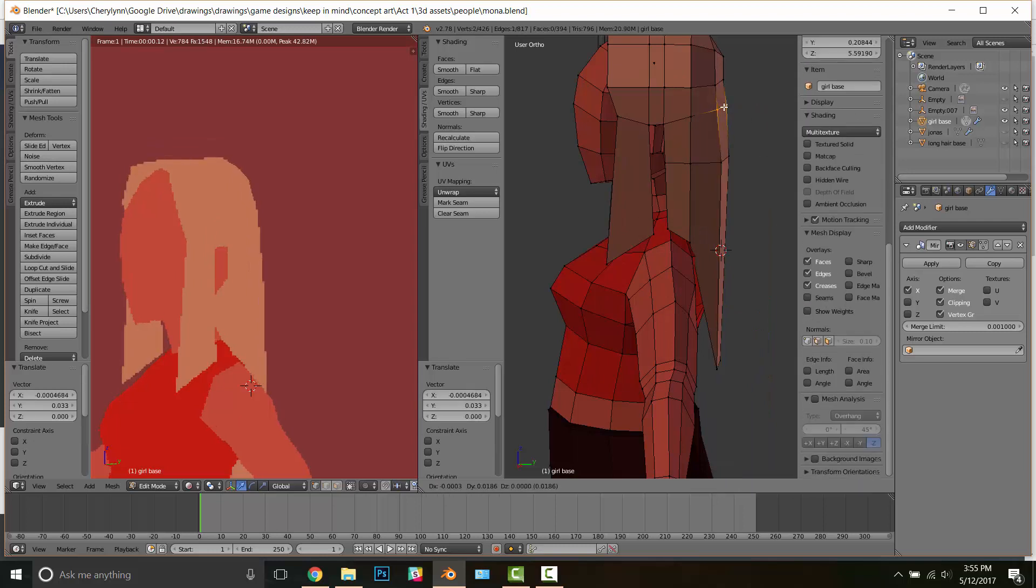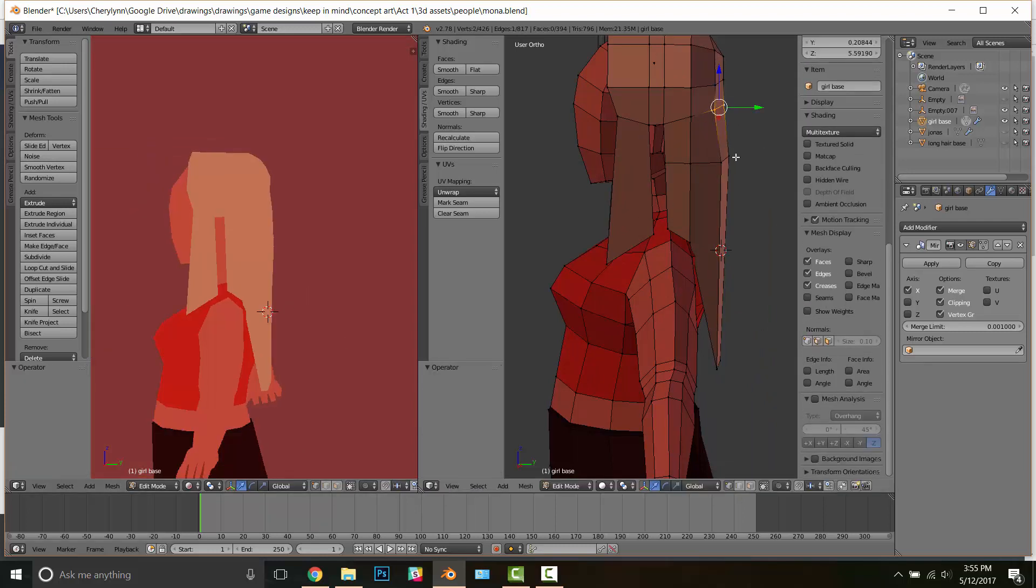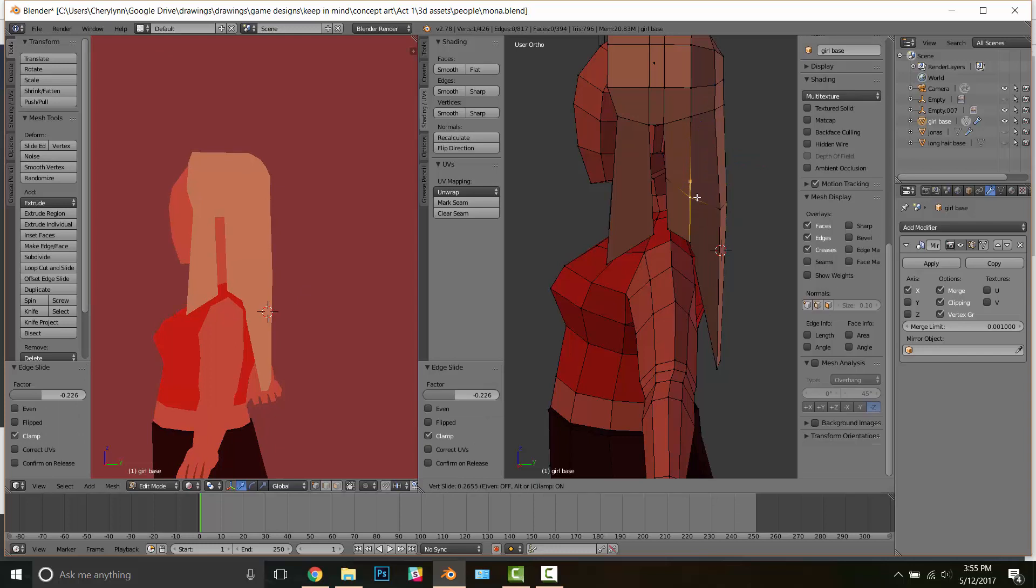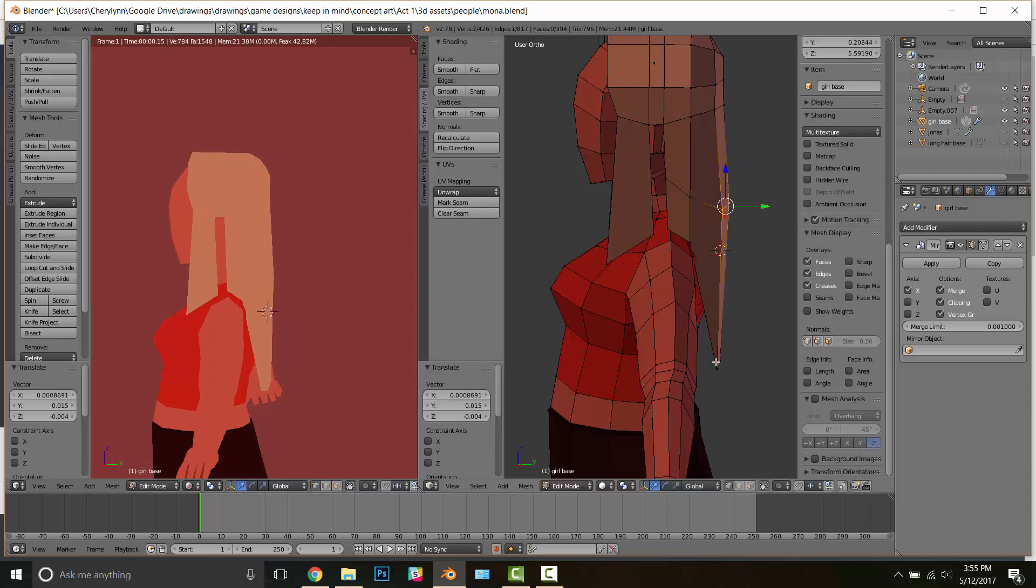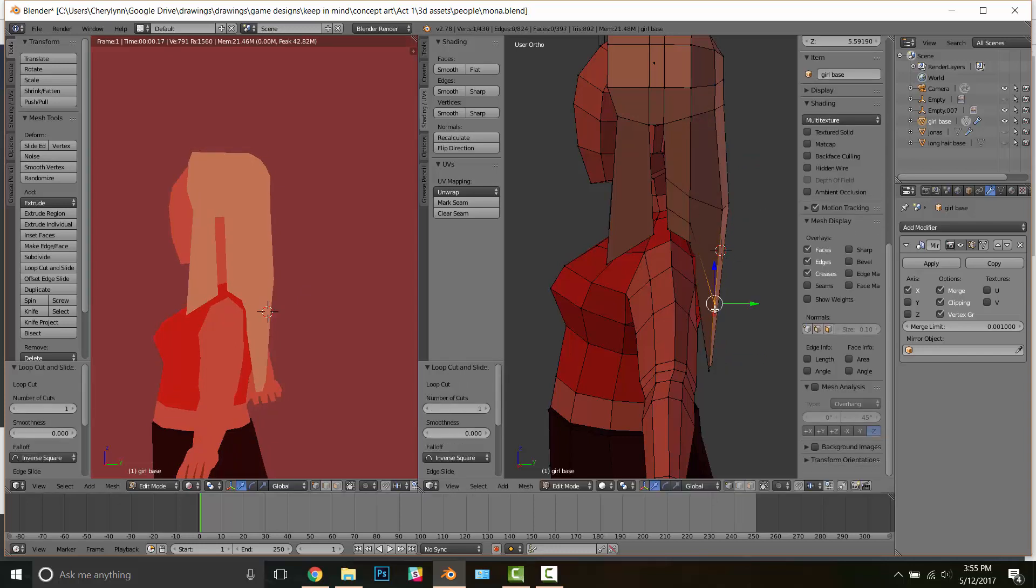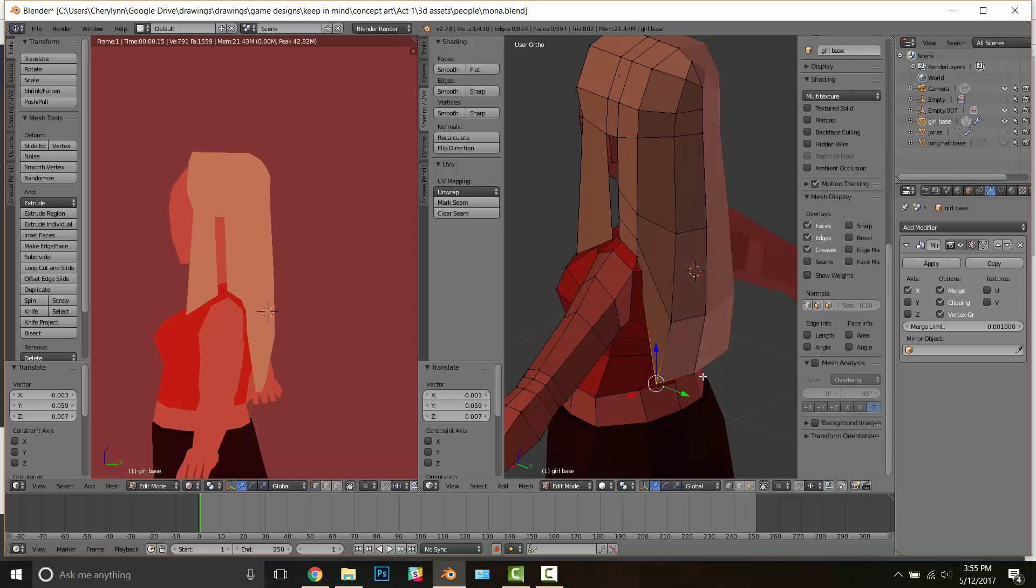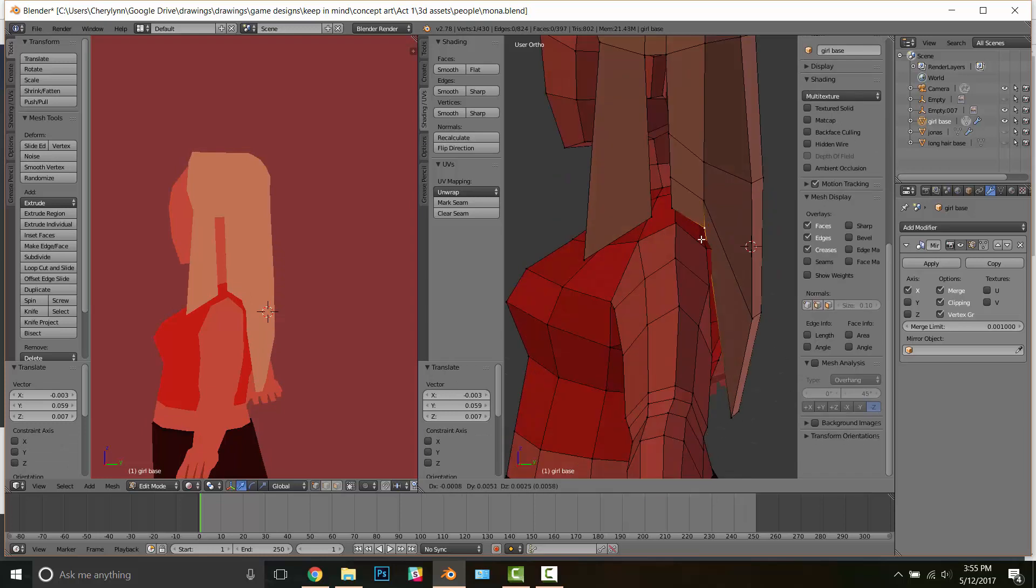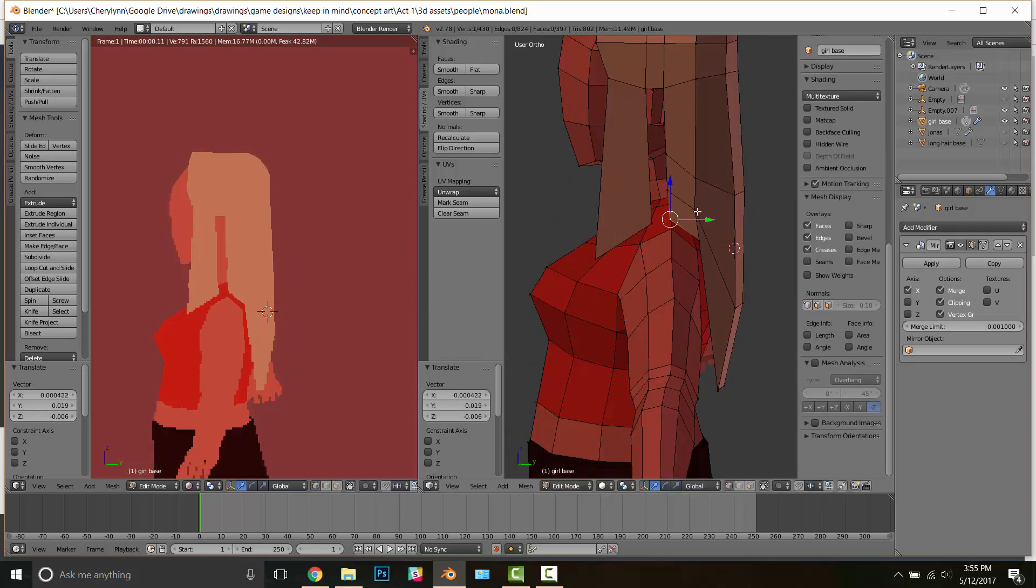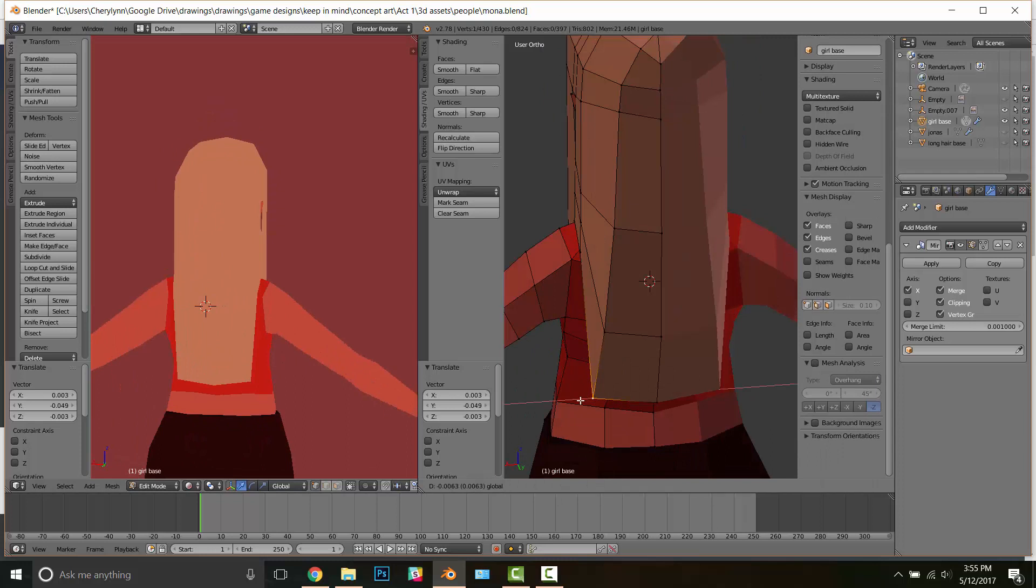I'm trying to keep the amount of edge loops I give her to a minimum because the more edge loops that you have, the less good low poly tends to look. You'd think that more poly makes better low poly, but that's not really true in my opinion.